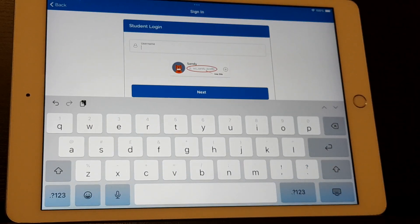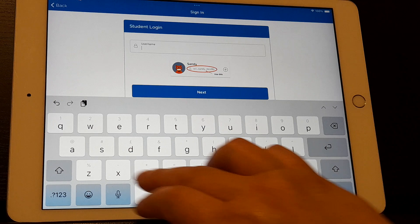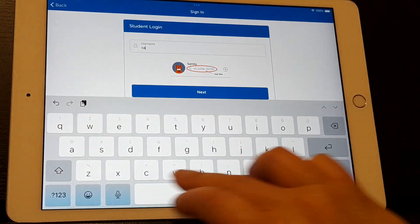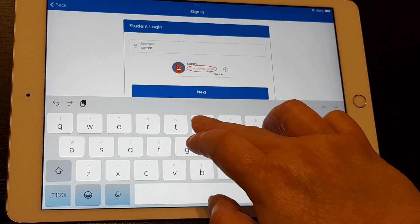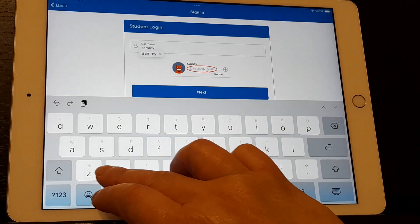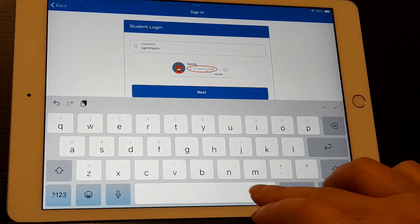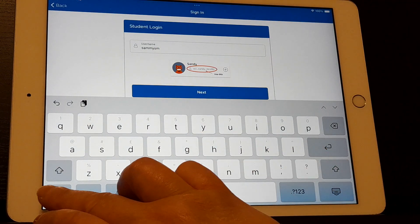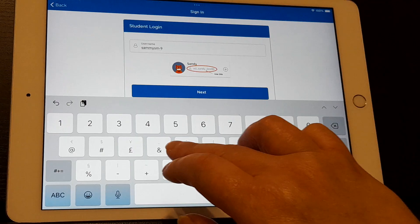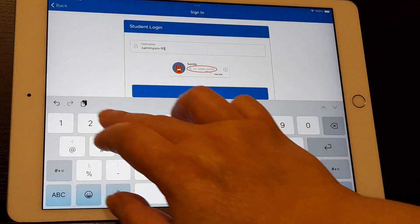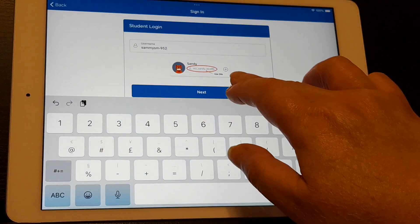When you type your username, make sure that all the letters are in lowercase. This is going to be Sammy's account, and there's usually a dash with a three digit number after it. So that's Sammy's login.